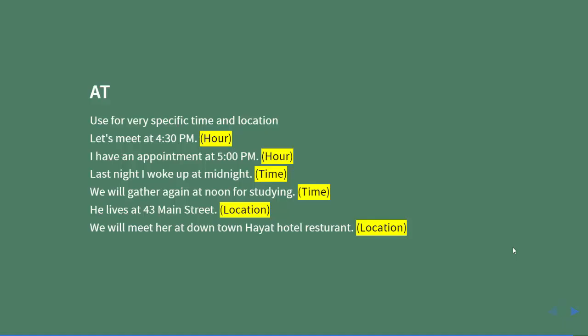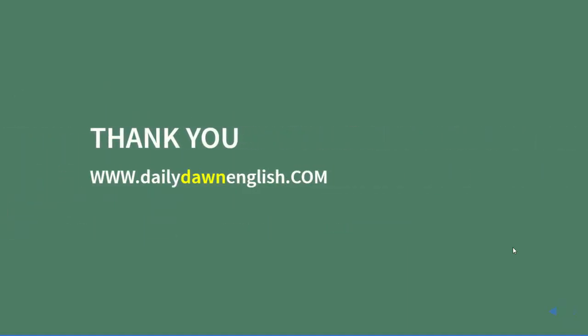'At' is used for time and location that are very specific. Thank you for watching dailydawnenglish.com.